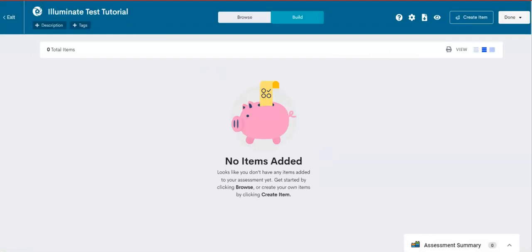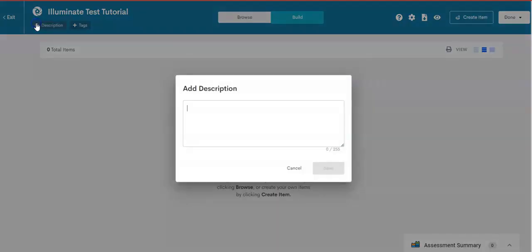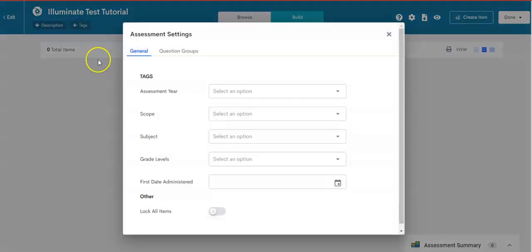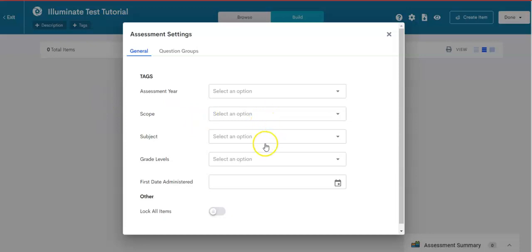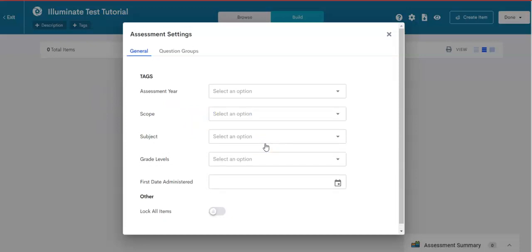Once you click create, this screen will appear, the build screen. But before we move to the build screen, click on description. You can add a description if you like. And you can also tag it to help you locate it when you need it. Because some of us will have many, many tests, and we can tag it by filling out these options: assessment year, scope, subject, and grade level.